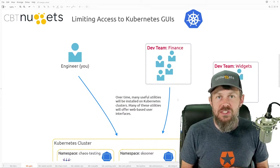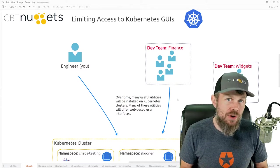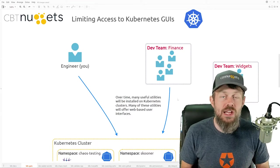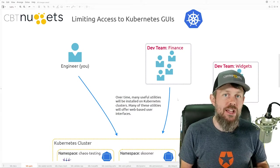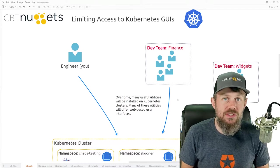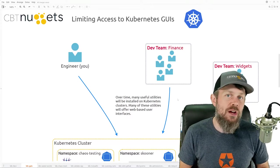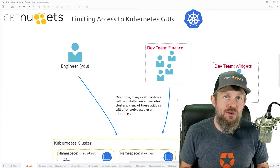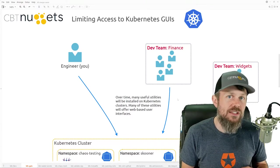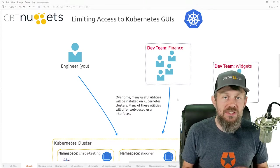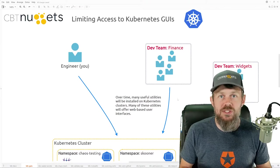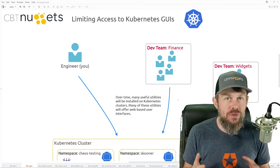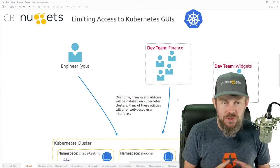In this skill we want to explore what some of these graphical user interfaces are that you'll come across. We'll talk about what some of those are, but we'll also want to make sure we understand the different mechanisms available inside the Kubernetes platform as well as at the network layer to secure access to these graphical user interfaces.